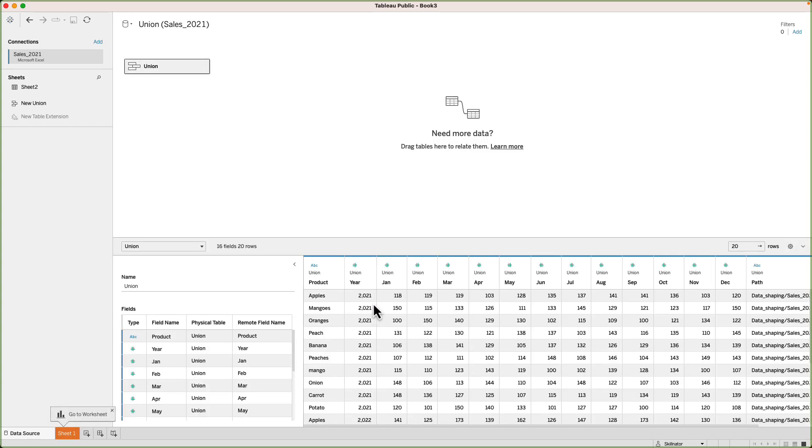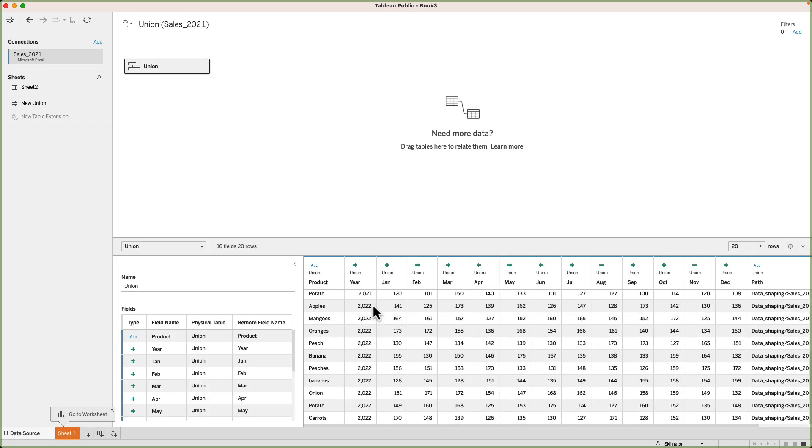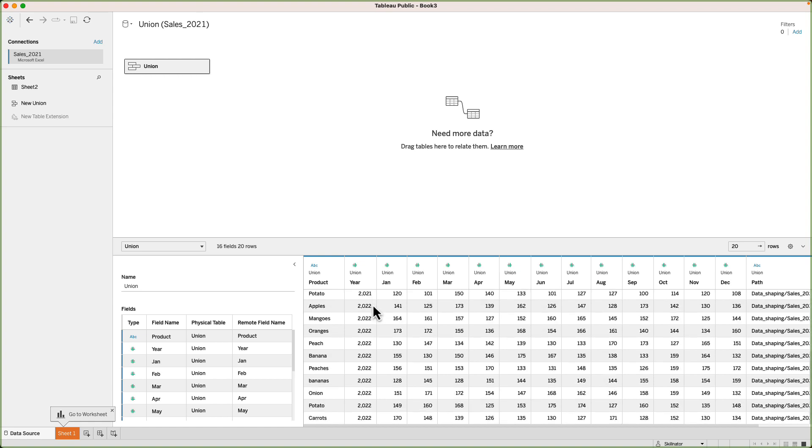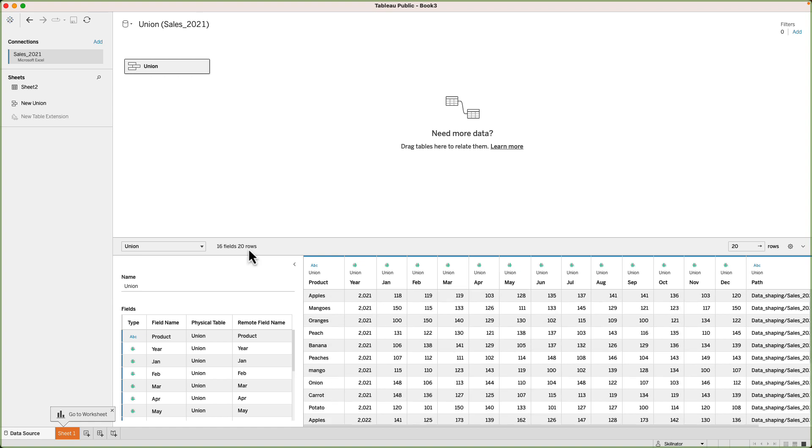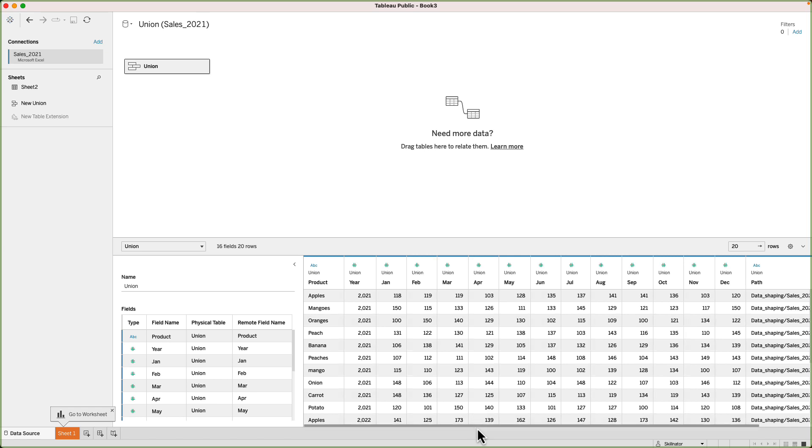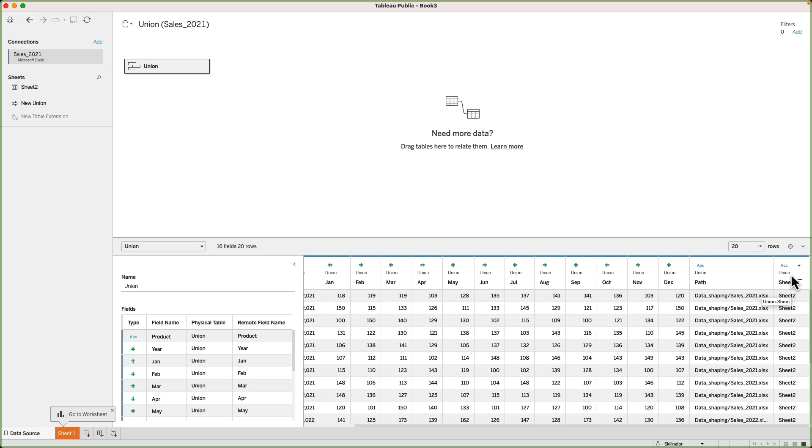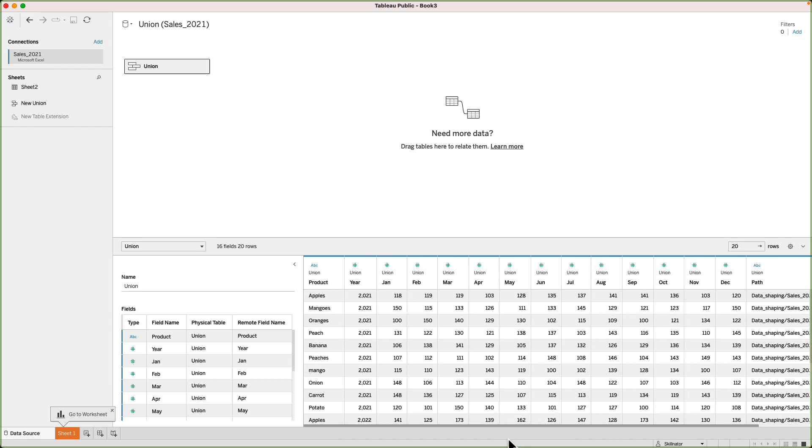And now, as you can see, our data has both 2022 and 2021. Note that Tableau has added two extra columns to the right to show where the data is coming from. If needed, we can get rid of these columns by right clicking on the column header and then selecting the hide option. For now, I'll keep these columns there. Next, let's have a look at an example of join.